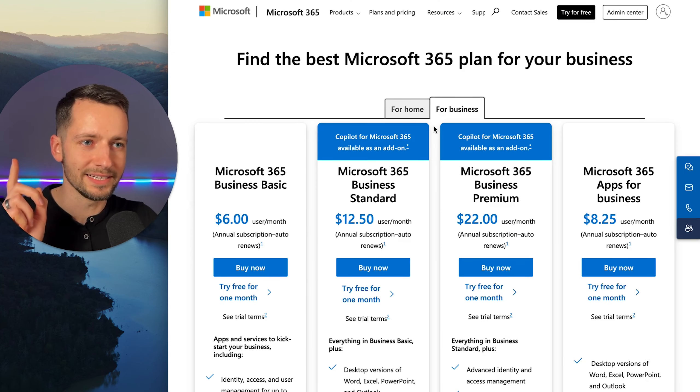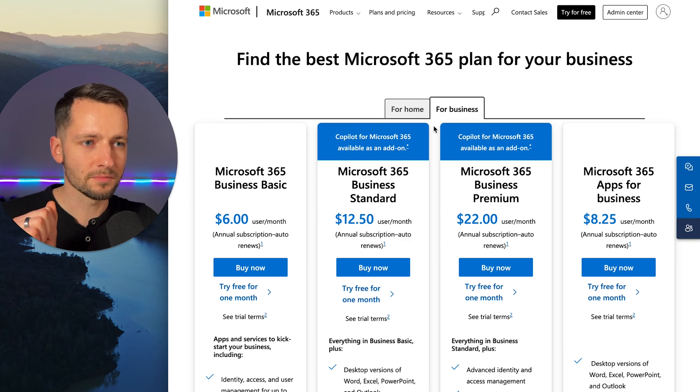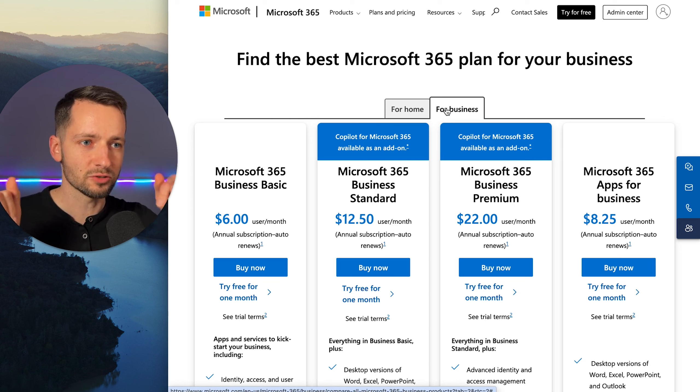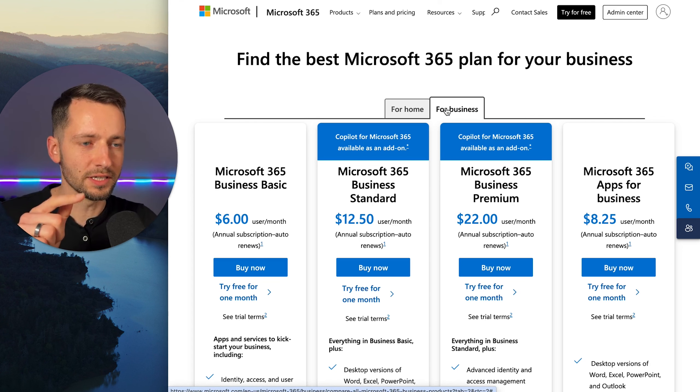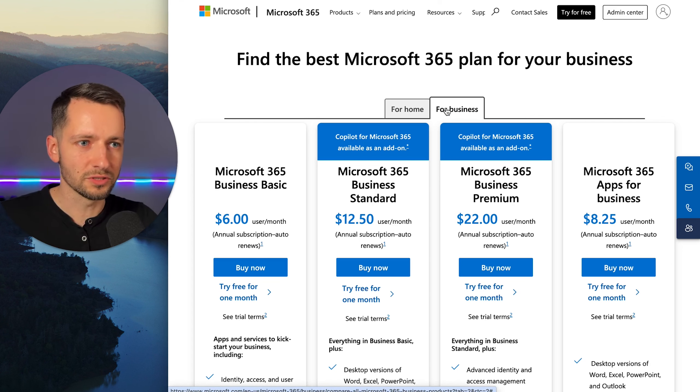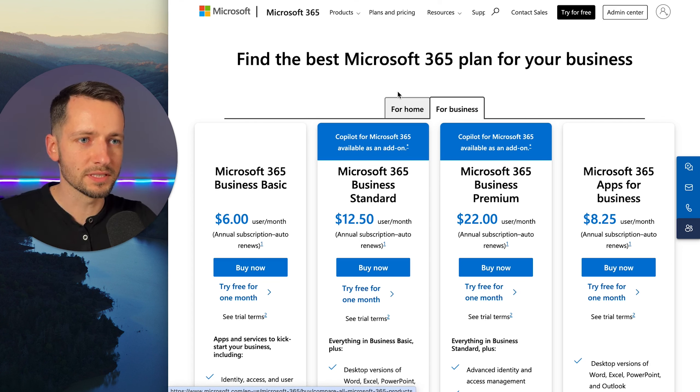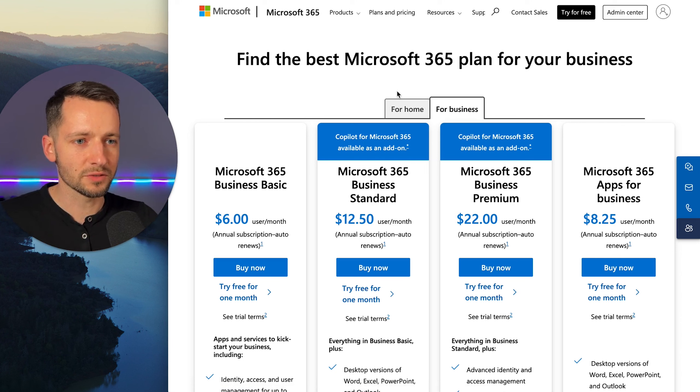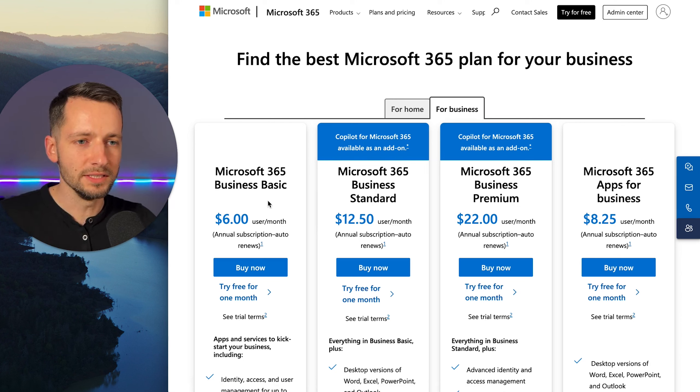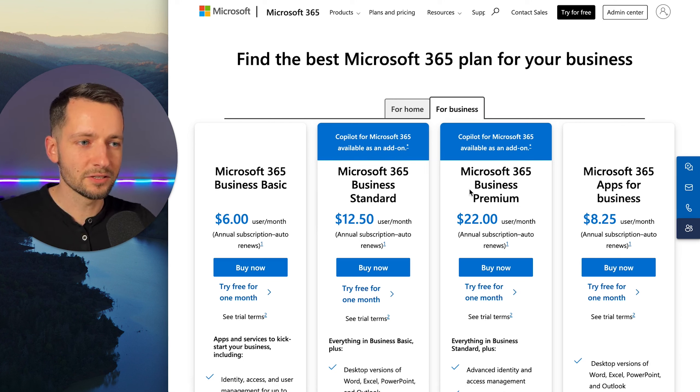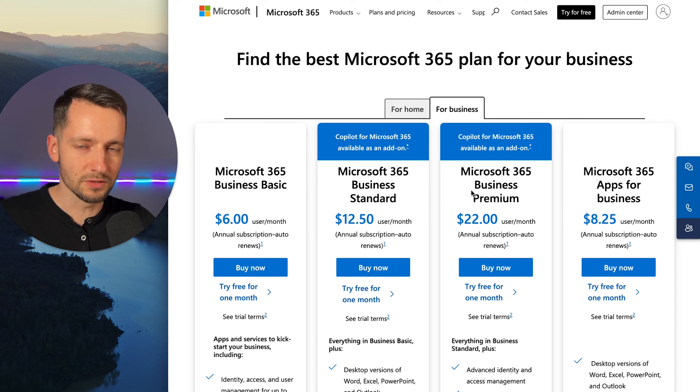Let's go. So step one is to find the correct subscription. Make sure this will be linked in the description how to get here. You can also just search for this on the web. So you want to be in the for business. It's called Microsoft 365. You have the business basic, standard, and premium. Essentially, that's kind of your three options here.